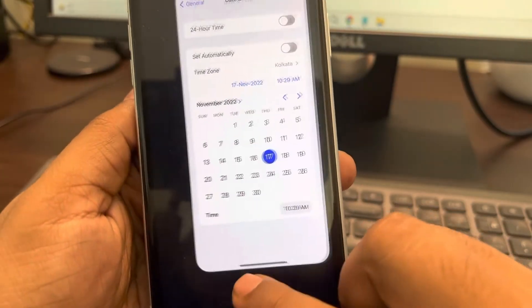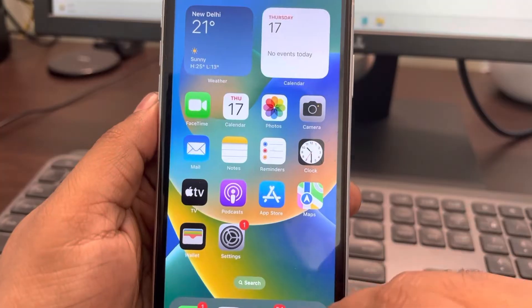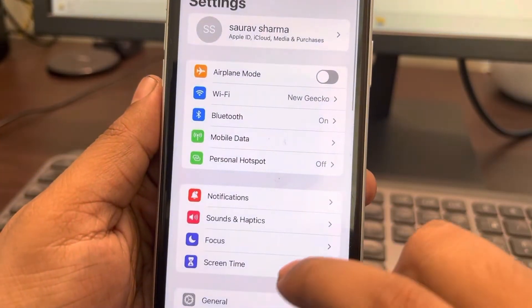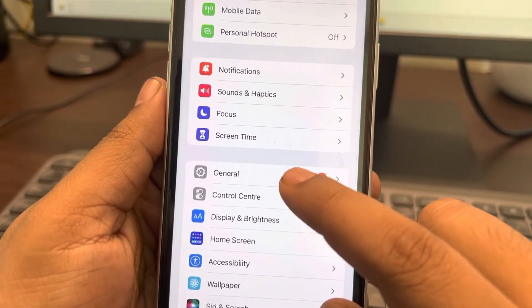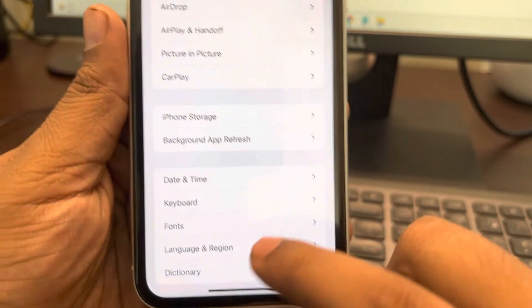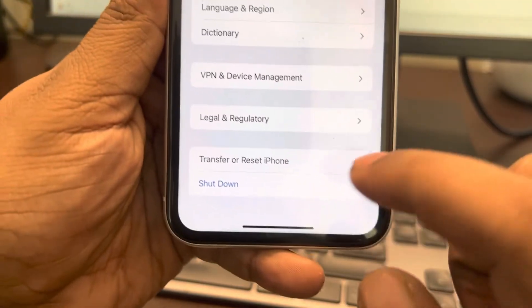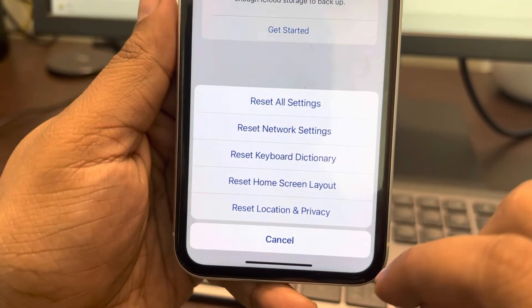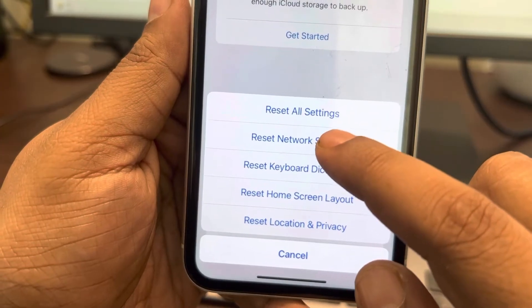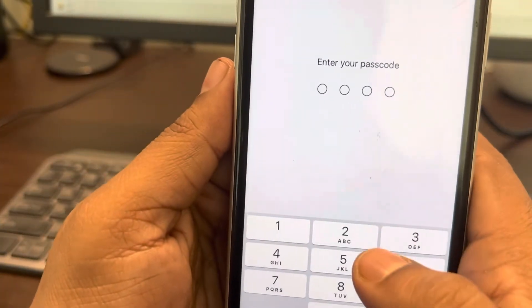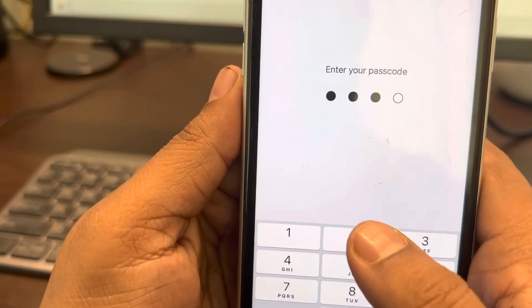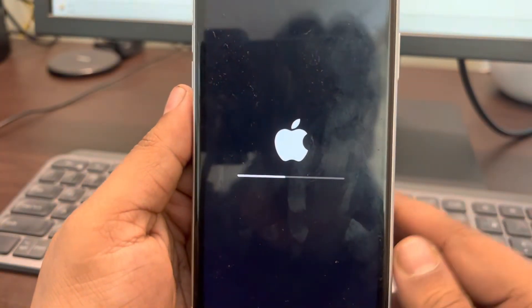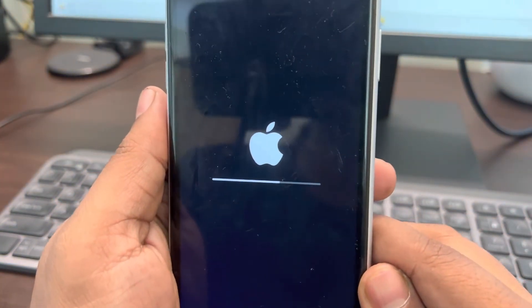If all these methods fail, you can reset network settings. Go to Settings, then General, scroll down and find Transfer or Reset iPhone, tap on it, then tap Reset, and tap Reset Network Settings. Enter your passcode and confirm. After that, try again.